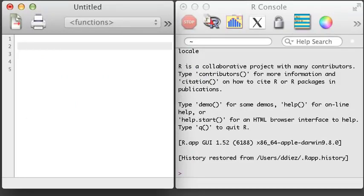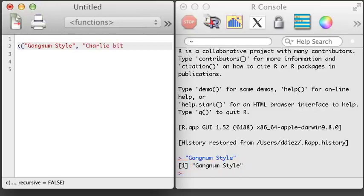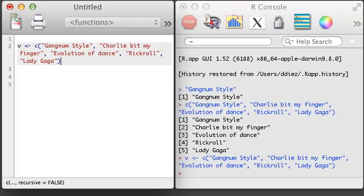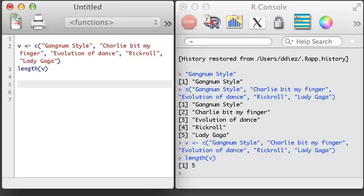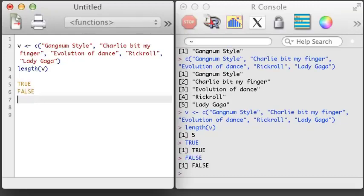R can handle a lot more than numbers. For example, it can handle character objects, which are also known as strings. We can make a simple character object just by putting some text in quotation marks. This character object is a vector, and we can create a longer vector using the concatenate function. As with numeric vectors, we can apply functions to a character vector to learn more about it. In addition to the numeric and character type of vector, we can create a Boolean vector. In the simplest case, we can write TRUE in all caps. Or we can write FALSE in all caps. We can also create a vector of TRUE and FALSE values using the concatenate function.